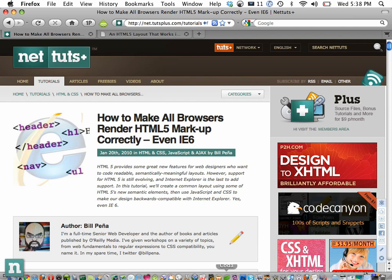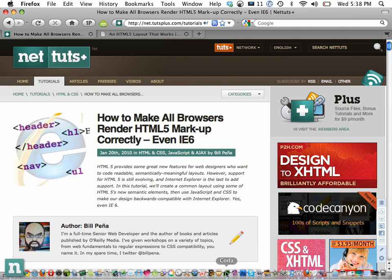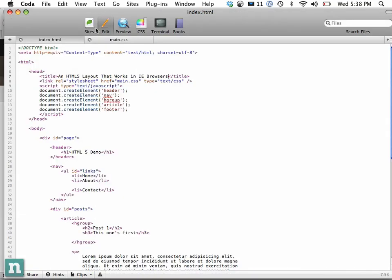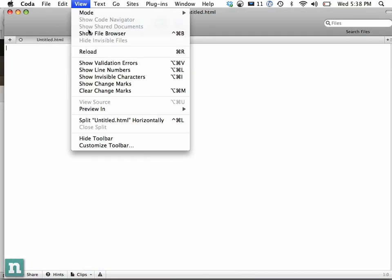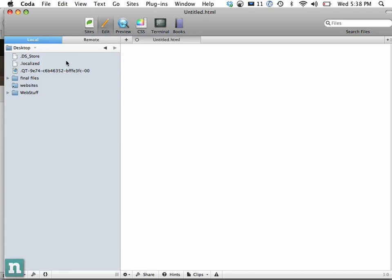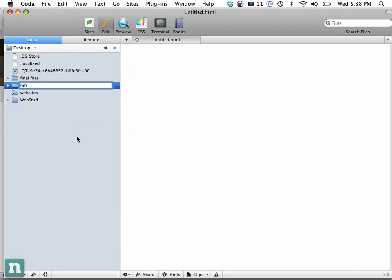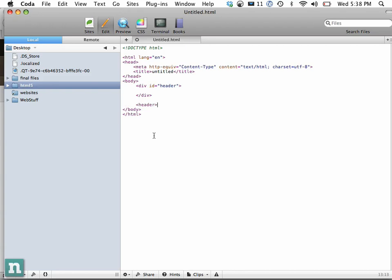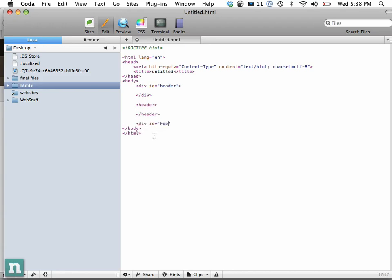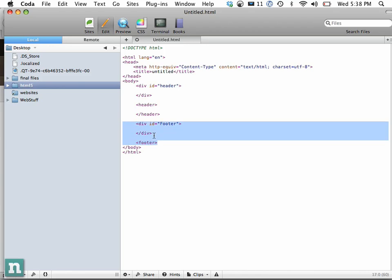Let's go into Coda, and I'm just going to close these out and bring up my file browser. I'm going to create a new folder called HTML5. Just to give you a quick example, rather than doing div id equals header, we can just do header. Rather than doing div id equals footer, you can simply do footer. It just makes more sense. It's much more semantic.